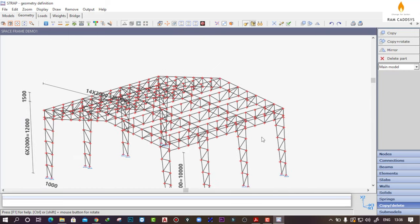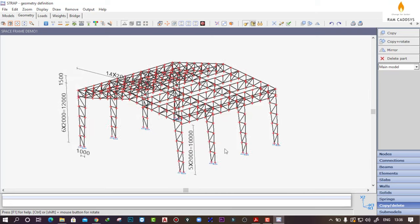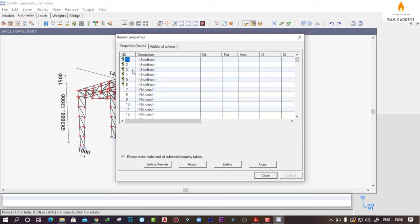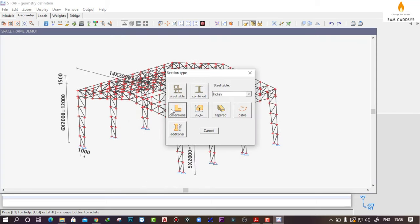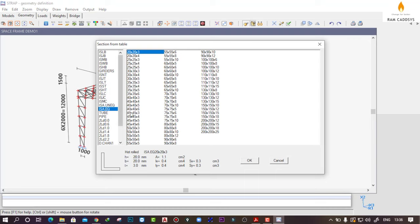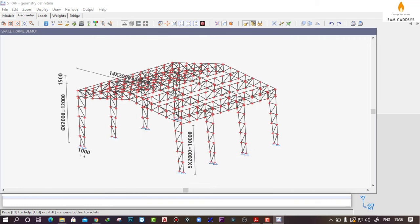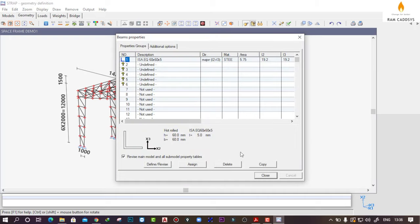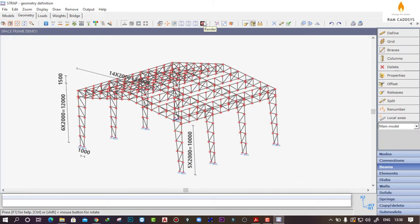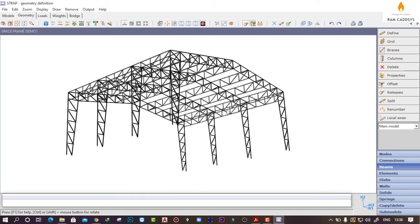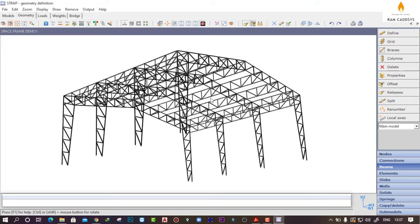If you see in the isometric view it has copied only the secondary truss but not our whole model. Now go to Beams and Property to assign a property to the members. Click on Define, select a steel table, for example an ISA equal angle, select 60x60x5, click on OK, assign to all beams, and close. If you see the rendered view, here we have created the space truss. This is how using the Model Wizard we can easily create such structures in STRAP software. Thank you.